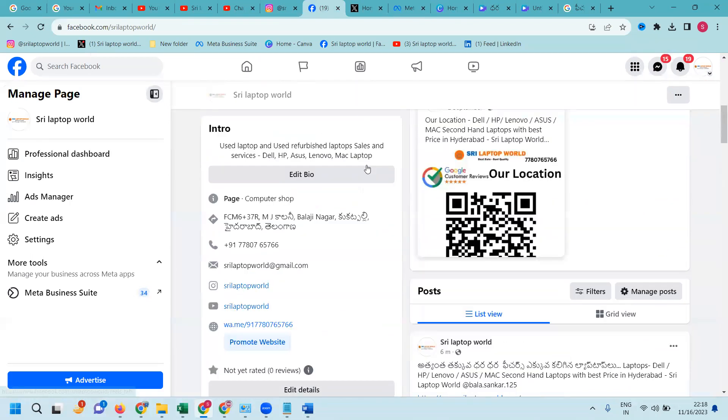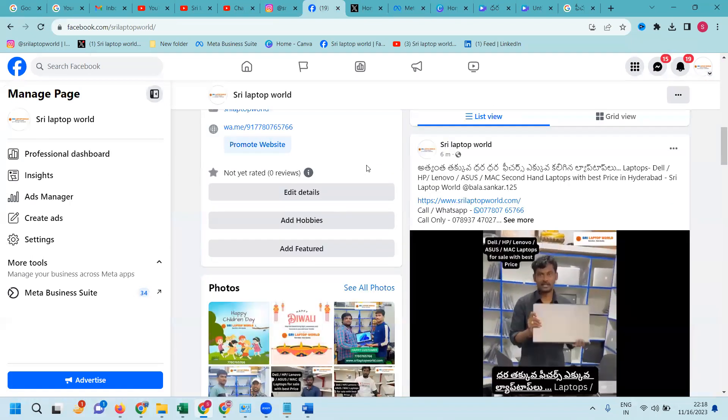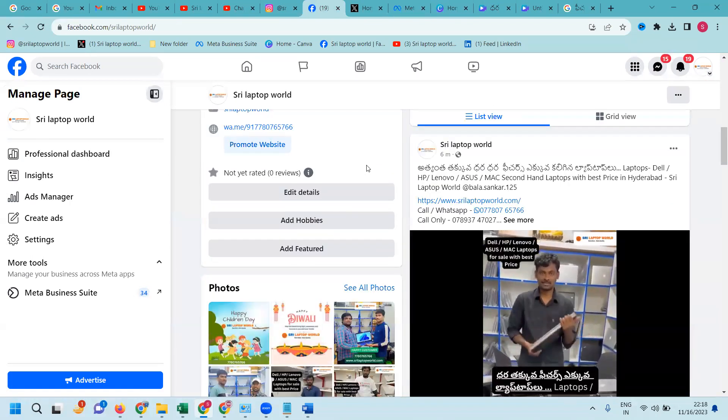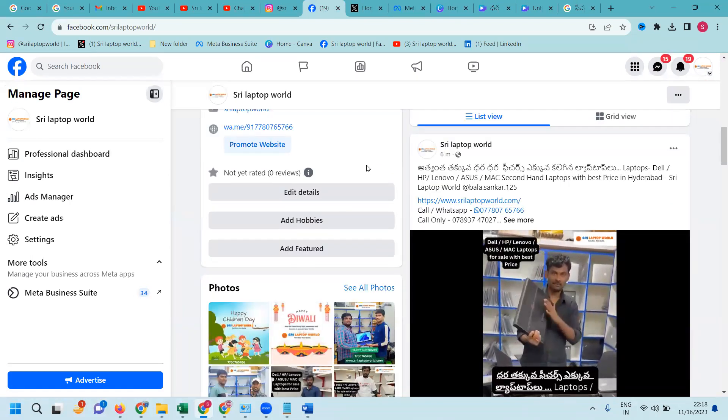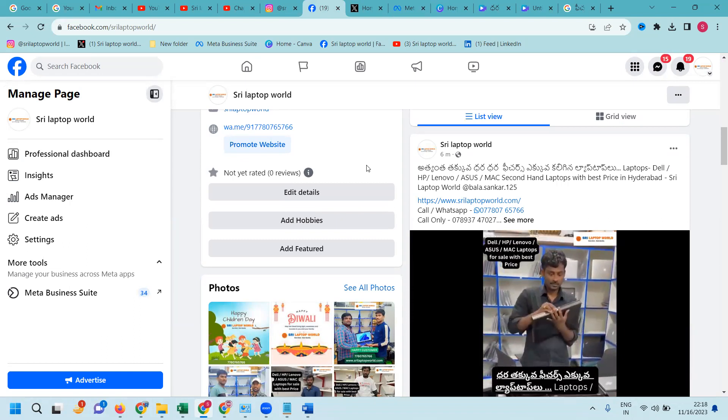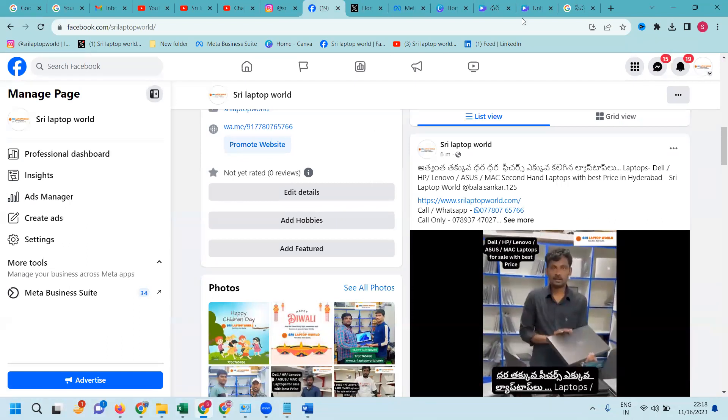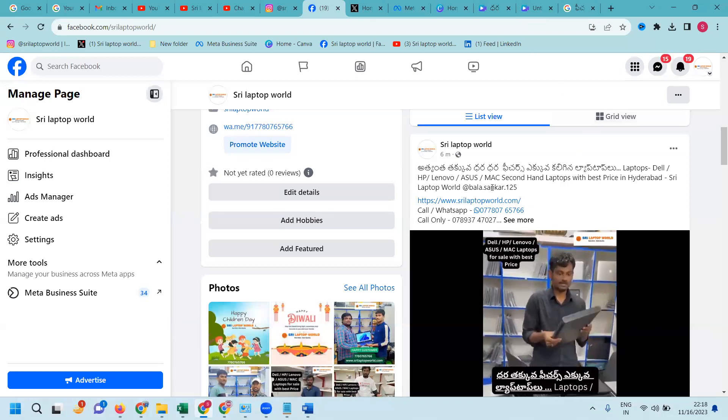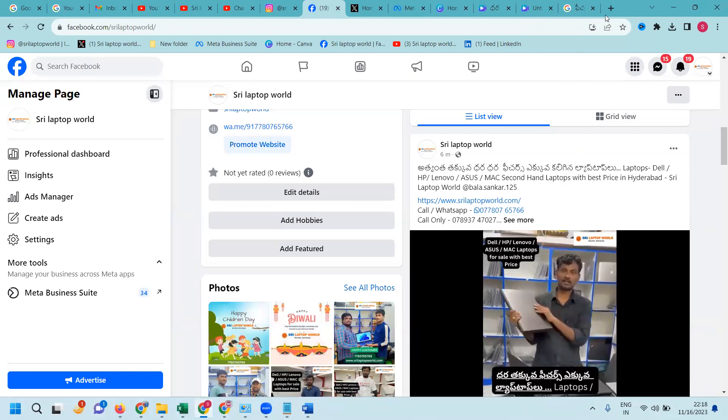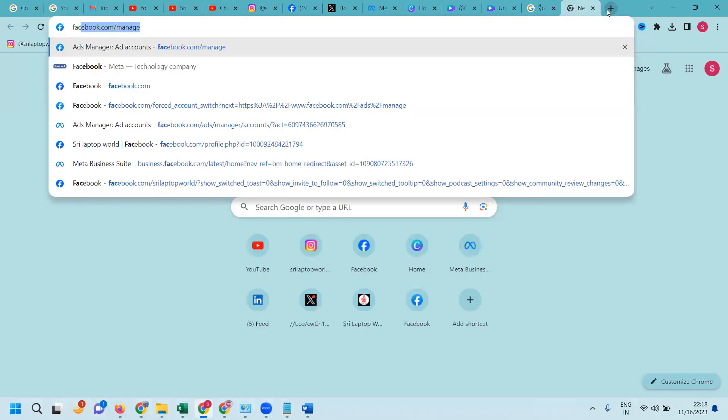They will be providing second hand laptops. They associate very unique prices and very rare prices and they will be providing here. But in this particular one, they are marketing some other video. They are running some video.